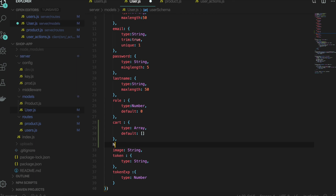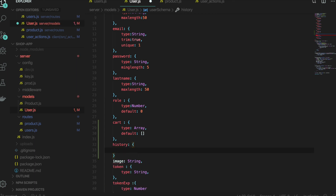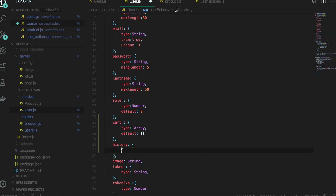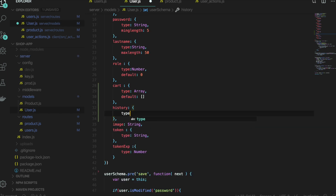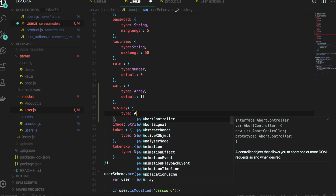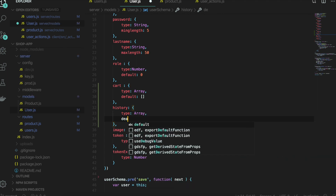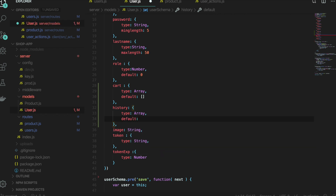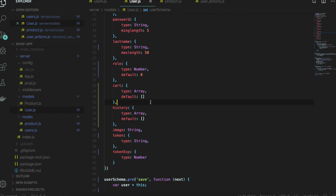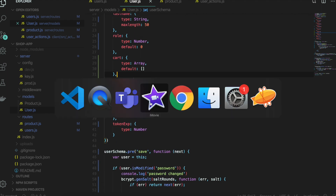After that, I want to make one more field and name it maybe history for the purpose. This one's type is the same as cart and is also an Array, and the default is also an empty array. So I just save it and then go back.